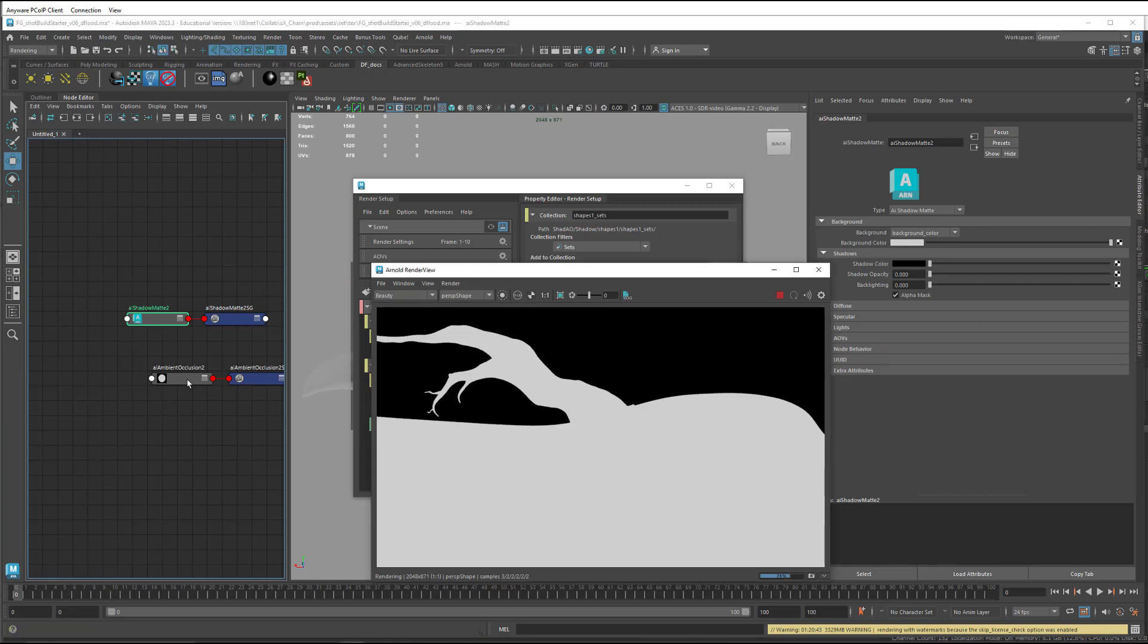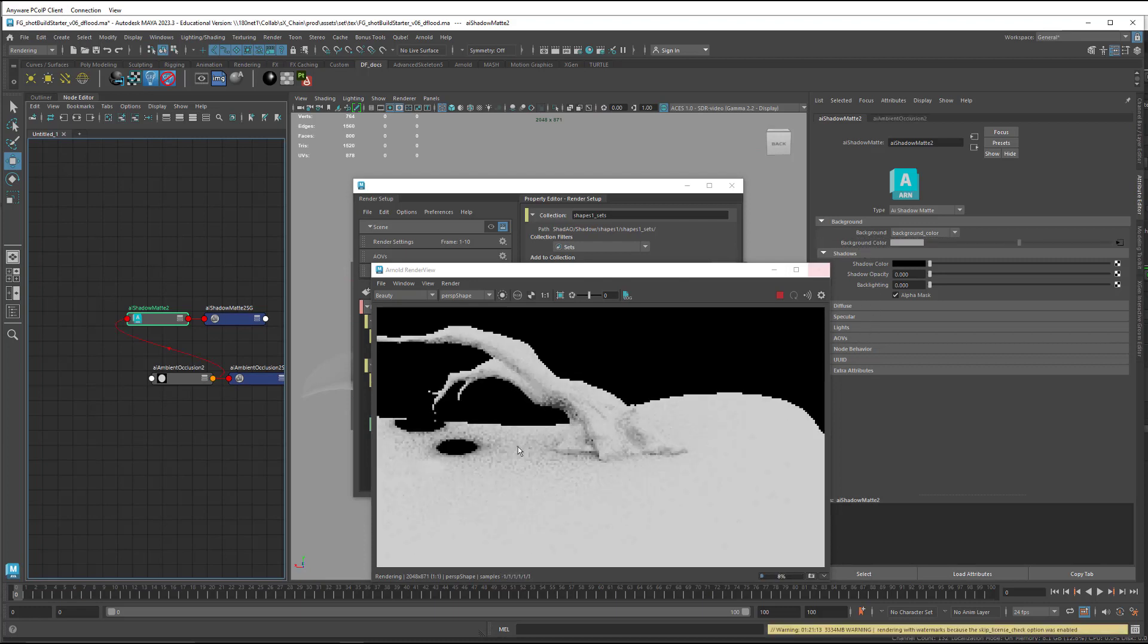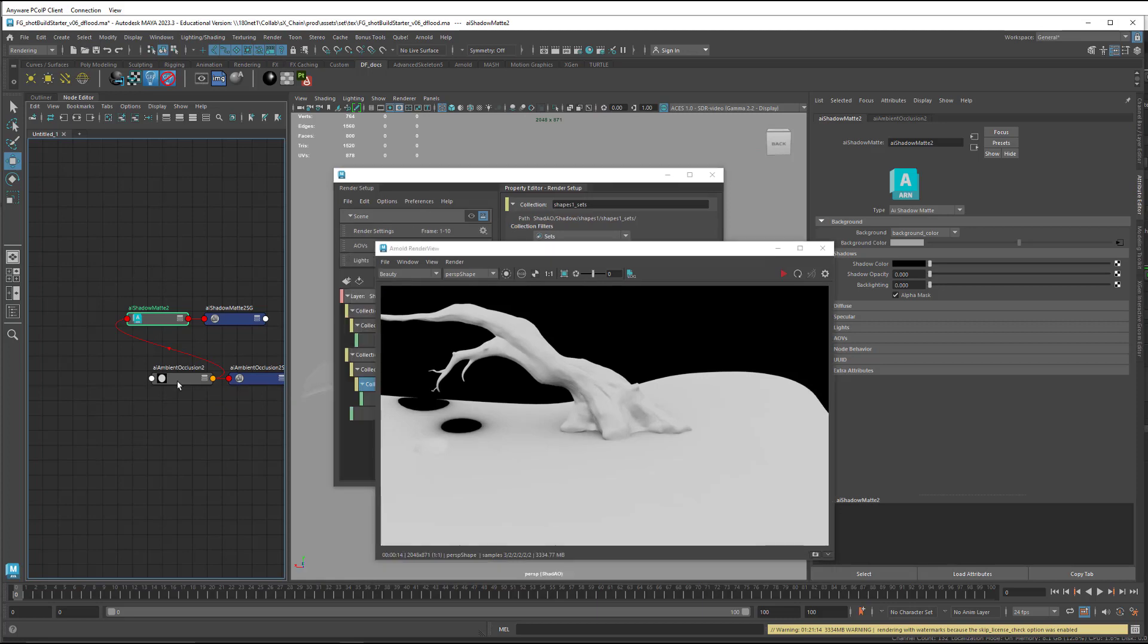And I'm going to take the ambient occlusion and drag it into the background color, which is giving me one thing I want and one thing I don't. I'm getting the occlusion from my foreground objects, which I do want, but I'm also getting it on all of the objects, and I don't want that.